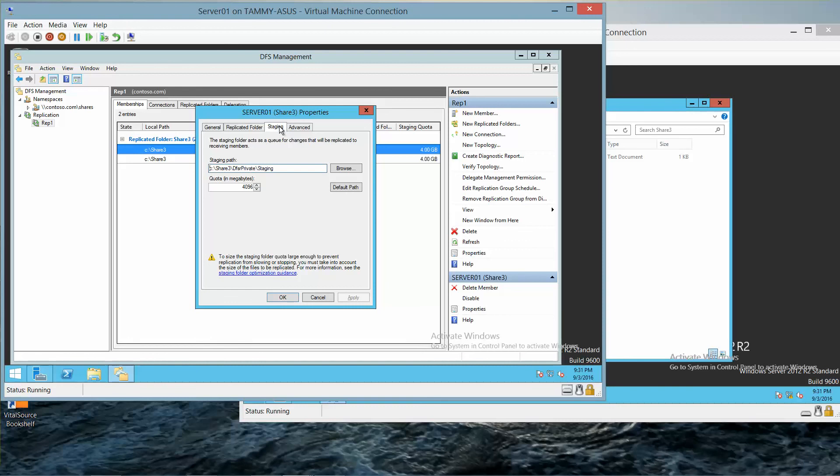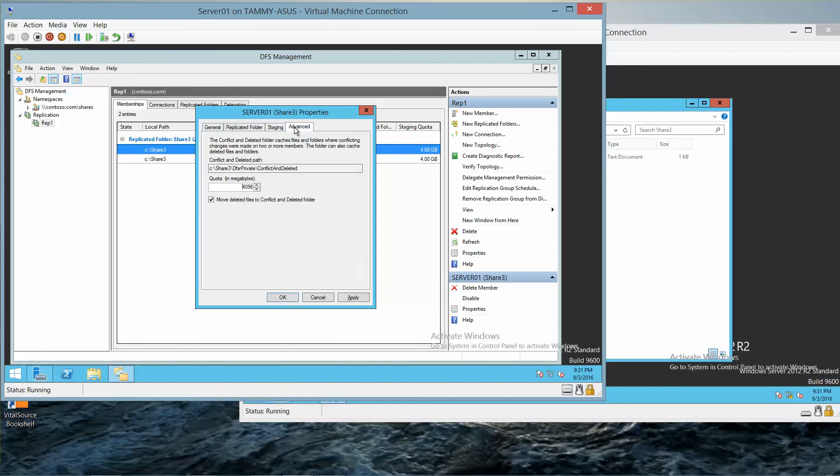And we want to click on the Staging tab and change the quota to 8192.